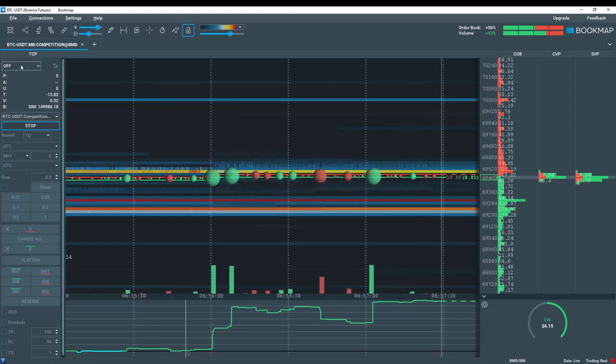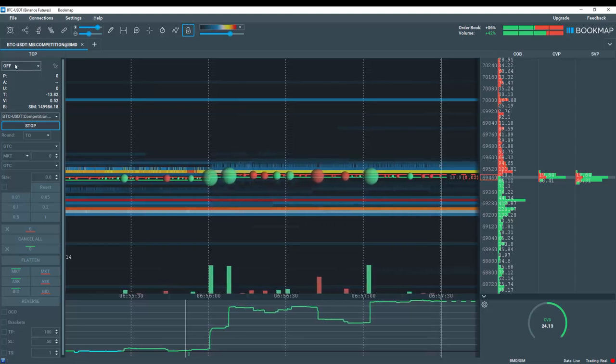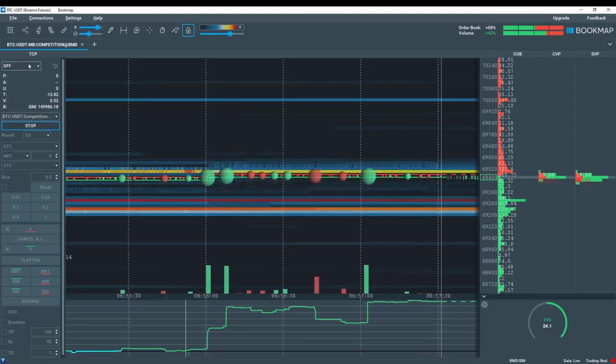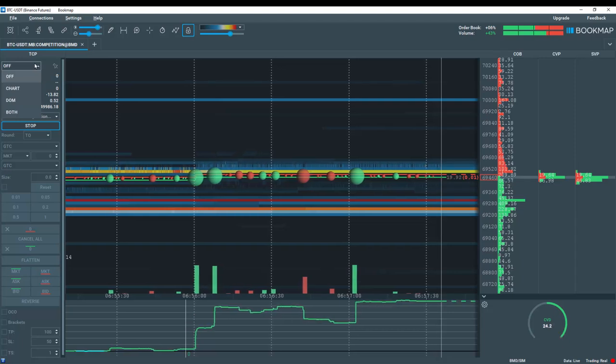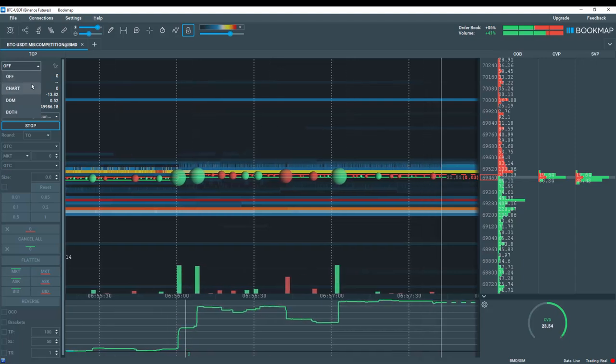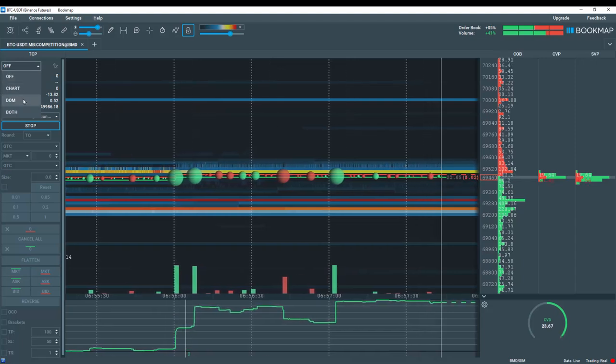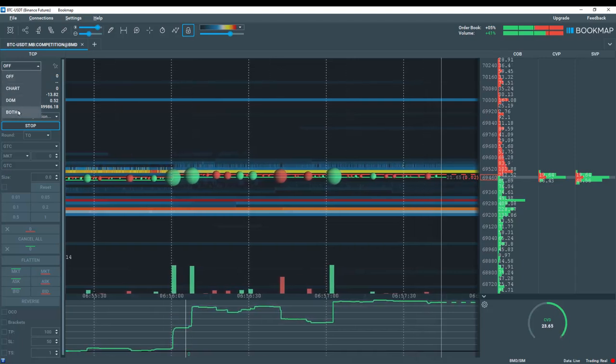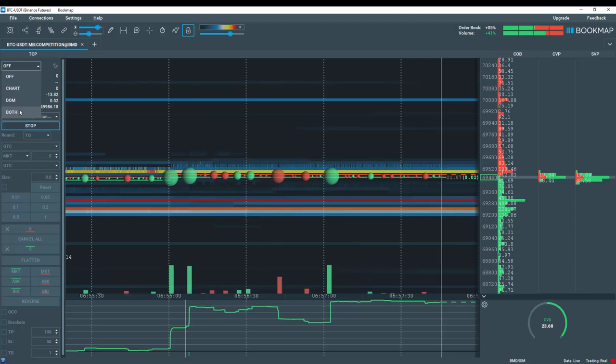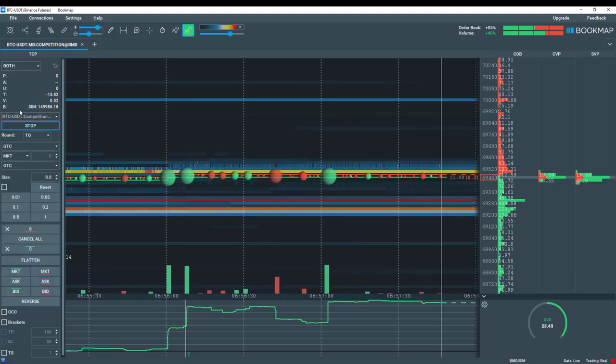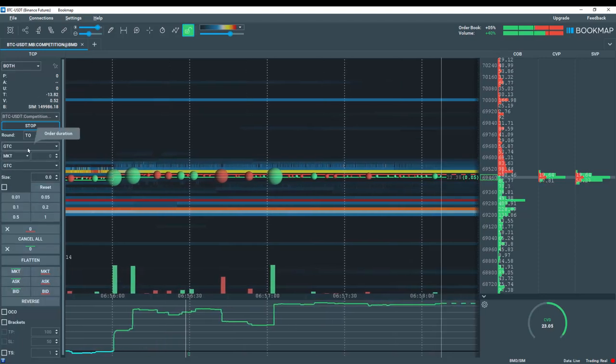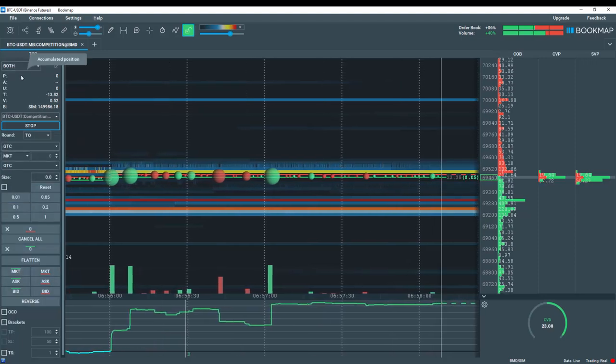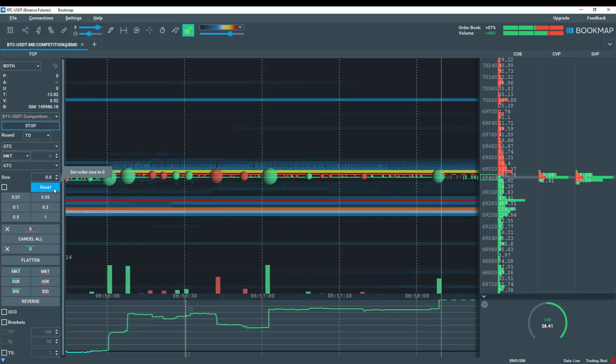Now let's go back up to the trade control panel and click on the off drop down. And we can trade from the bookmap chart, the dome, or both. I'll select both. All your order information is in this trade control panel.